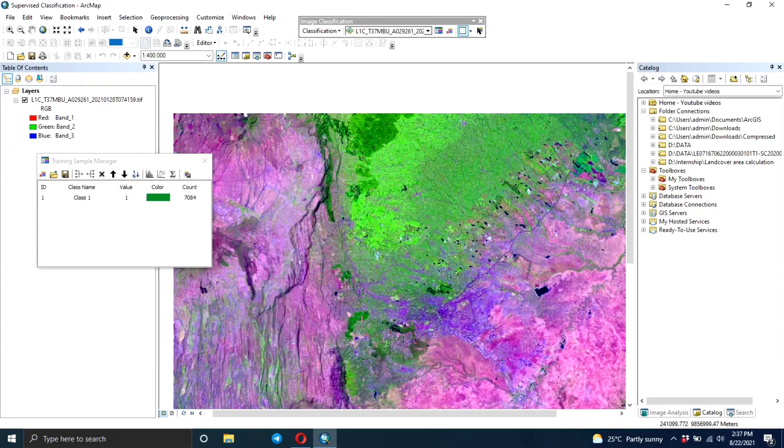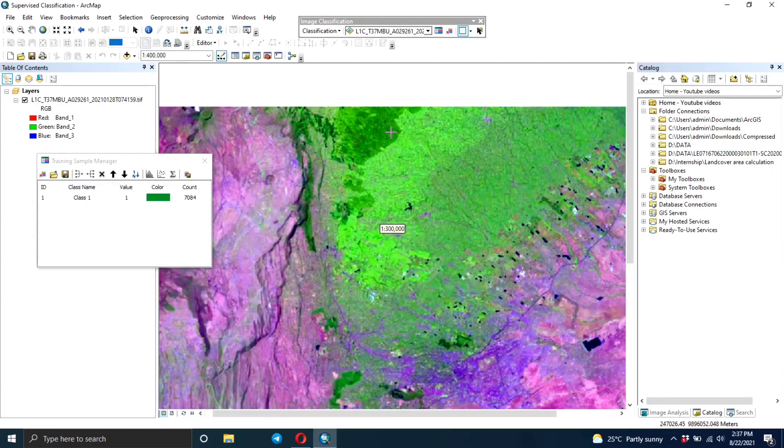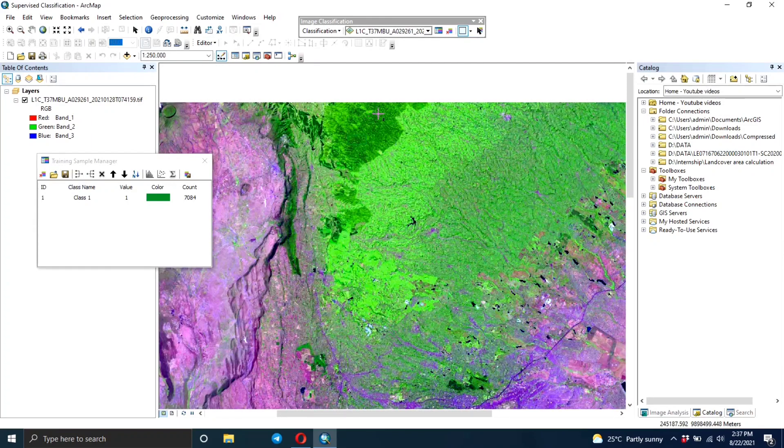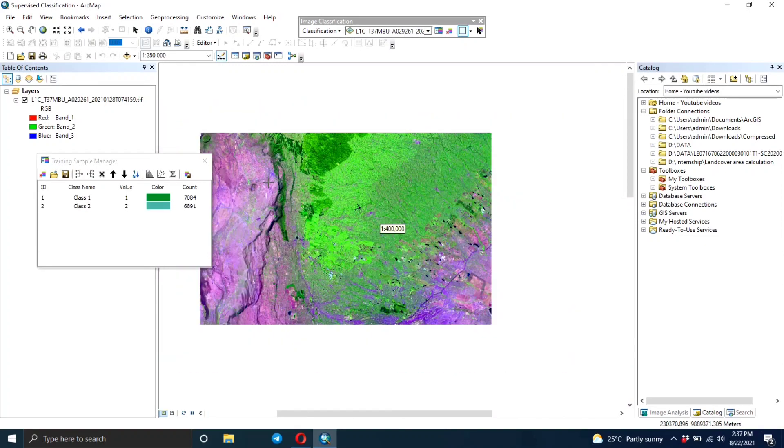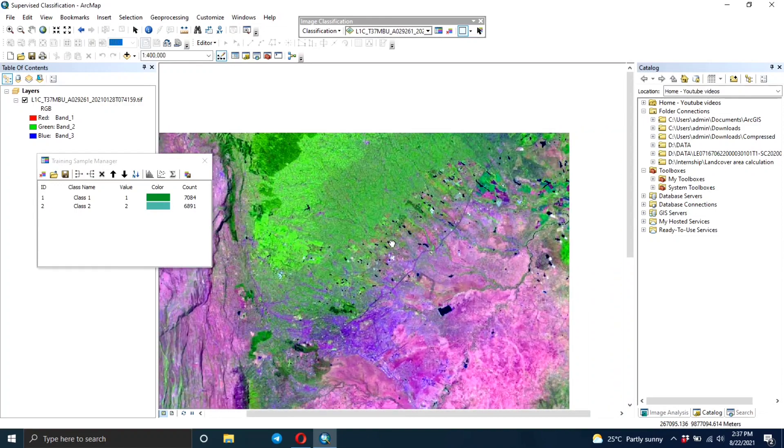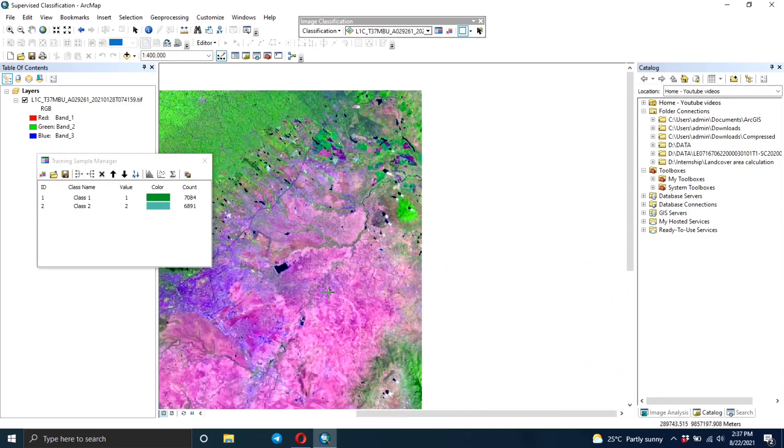Now you need to zoom into the image and start drawing your training areas. In this particular video I'm going to create four classes and I'm going to start with the forest area.